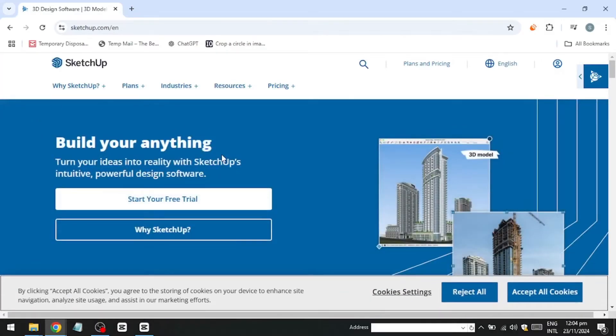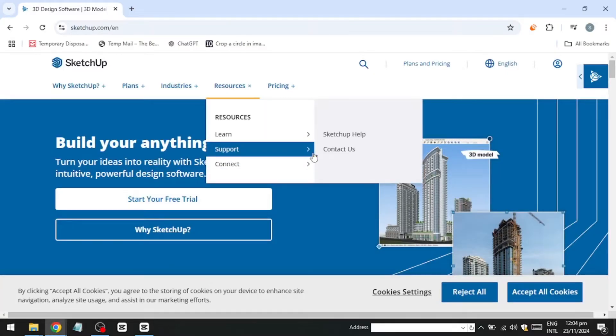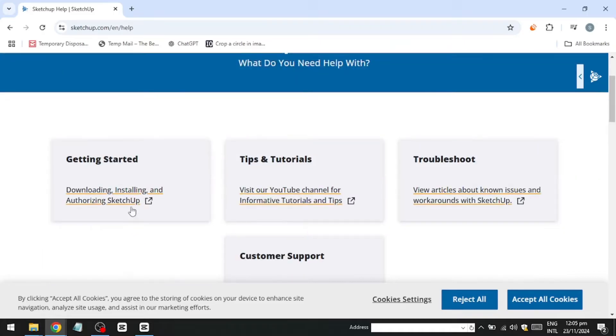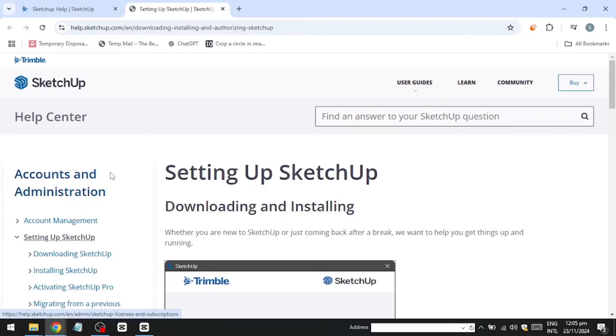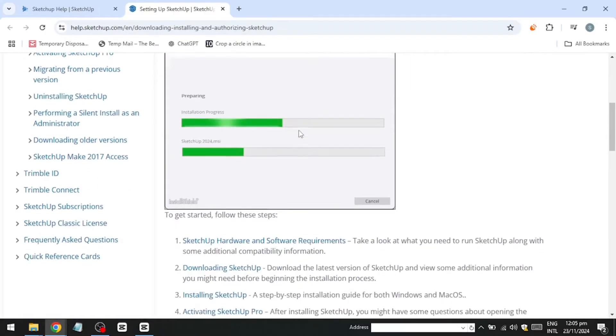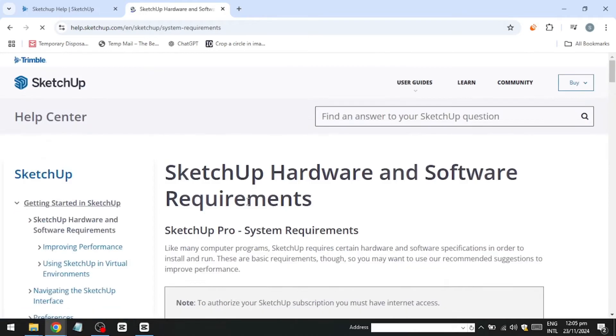Once on the website, navigate to the Resources section, hover over the Support tab and click on Help Centre. In the Help Centre, select Getting Started to view details about the system requirements and compatibility needed to run SketchUp. Click on the first option to review the computer requirements.